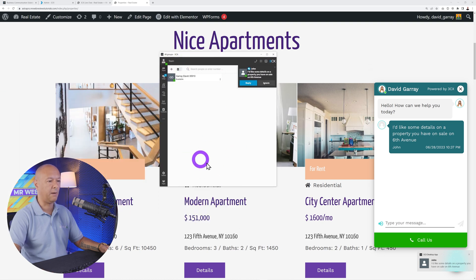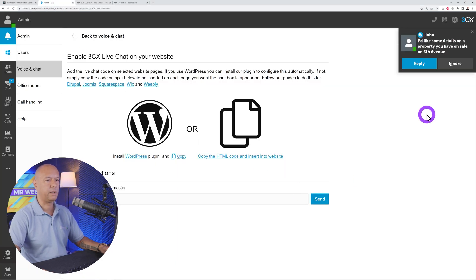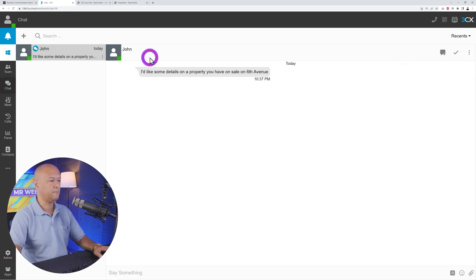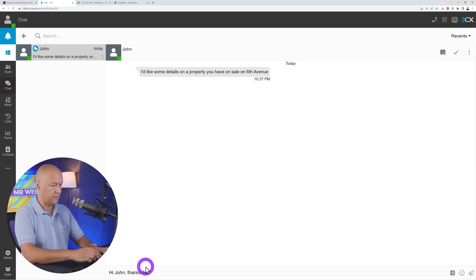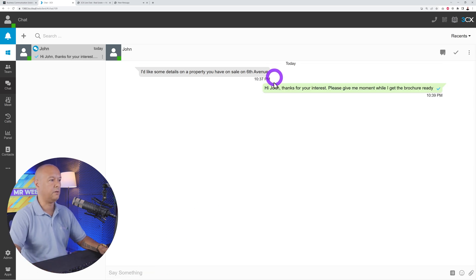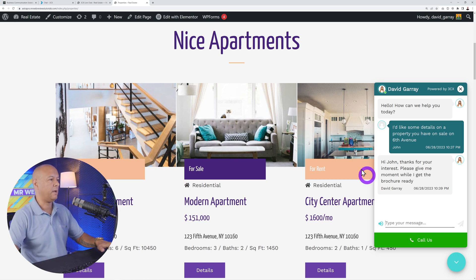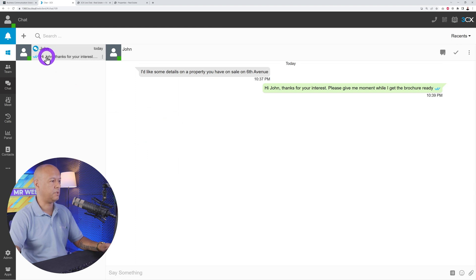The same notification appears in the desktop app too. Let's use the Google Chrome dashboard to reply. John says: 'I'd like some details on the property you have on sale on Sixth Avenue.' I click Reply and type: 'Hi John, thanks for your interest. Please give me a moment while I get the brochure ready.' Hit Send, and John receives the message on his browser.